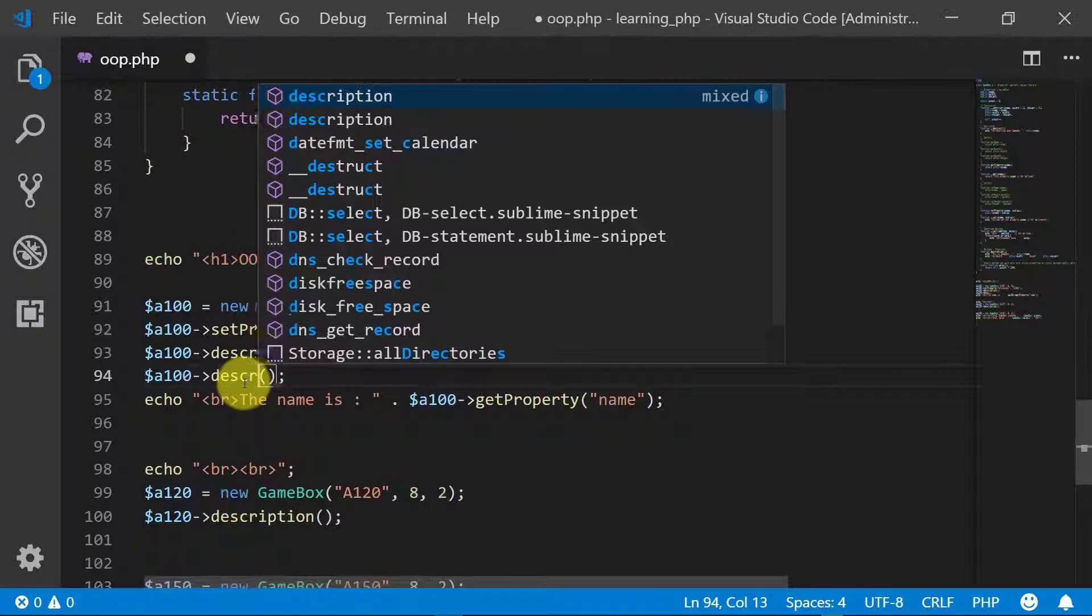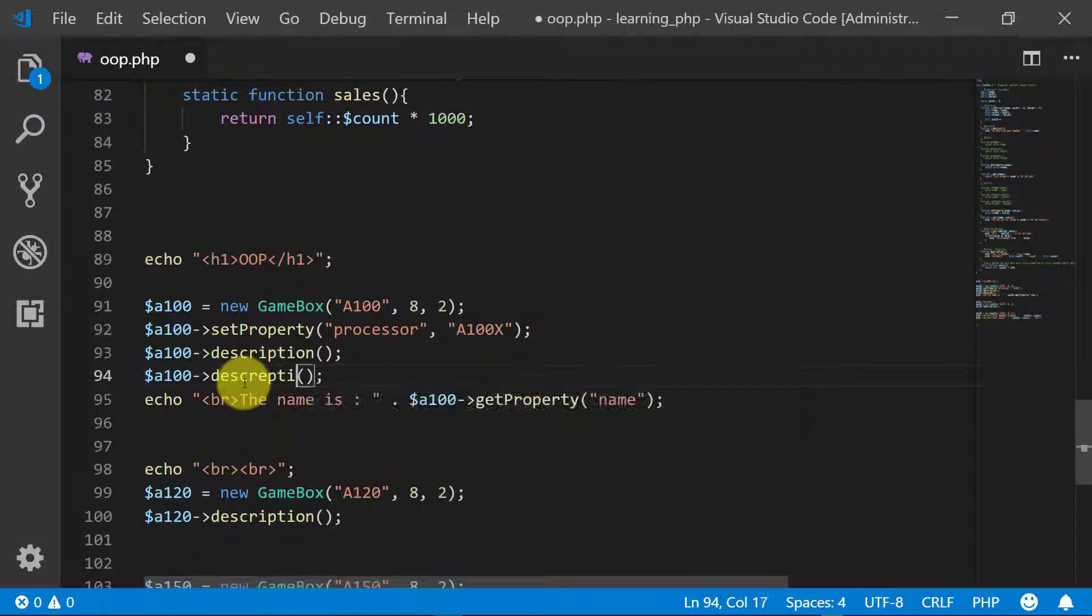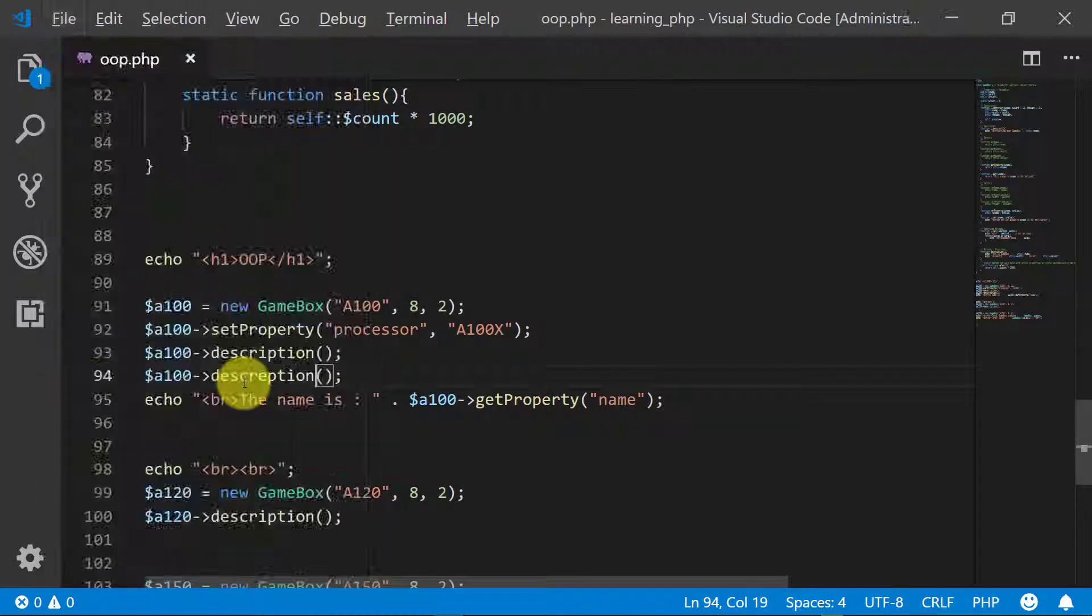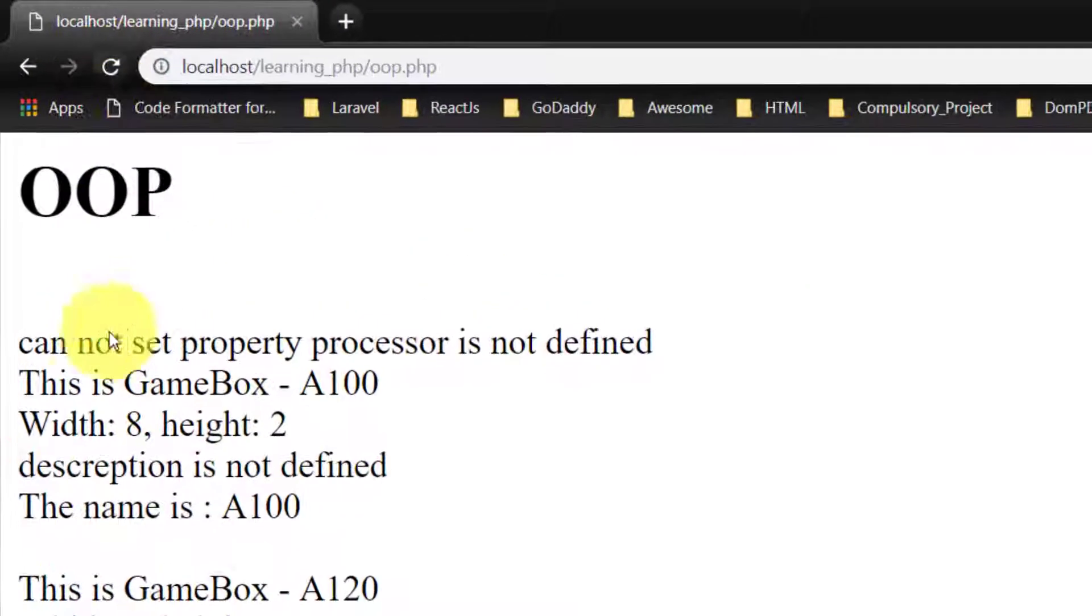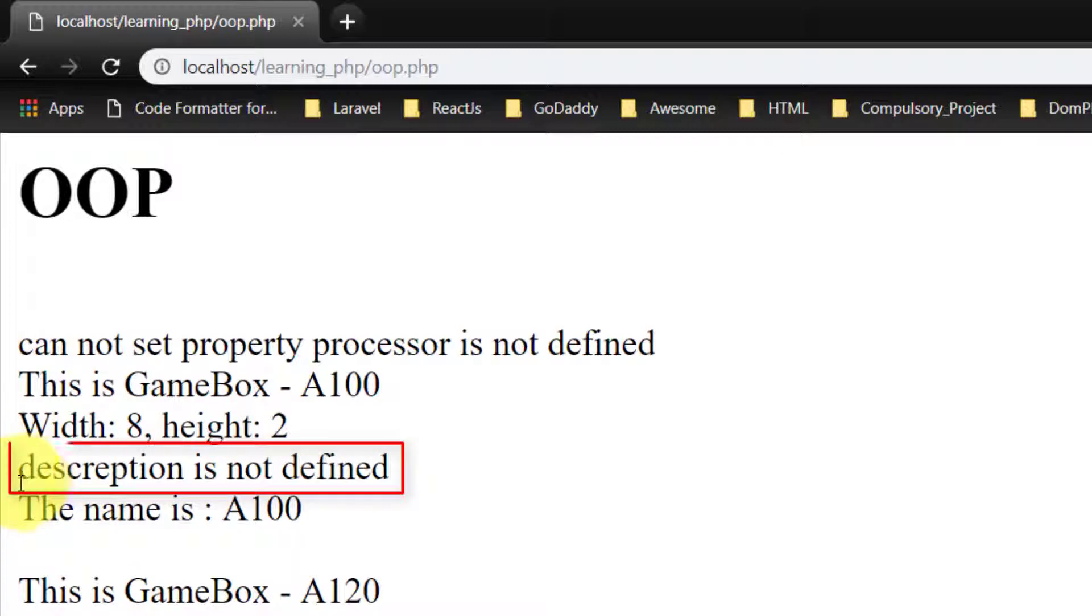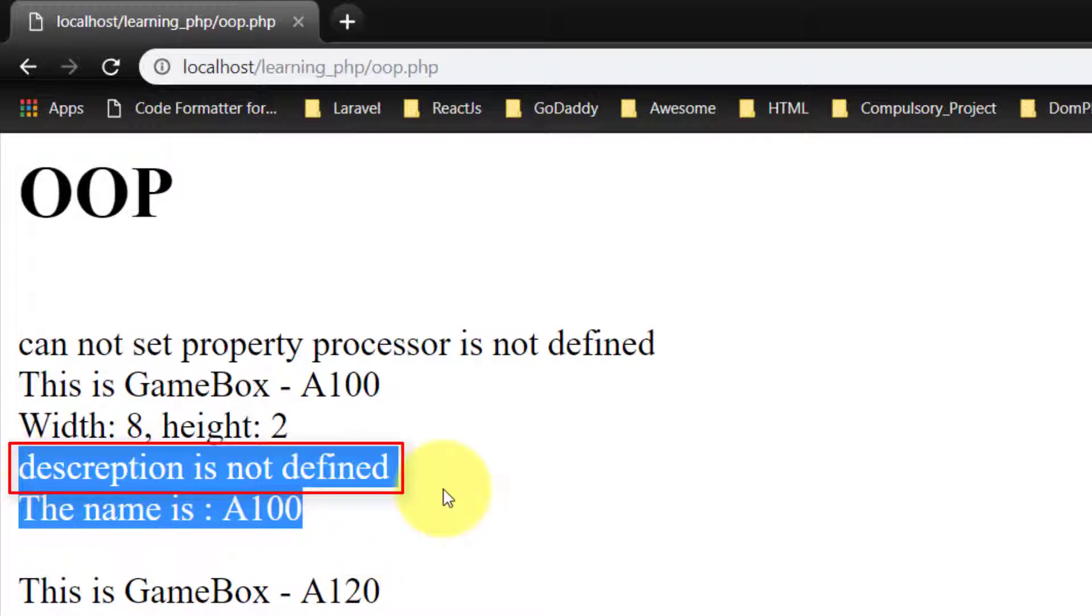And here is the result: 'where is not defined' and then 'description is not defined' because the spelling is not correct.